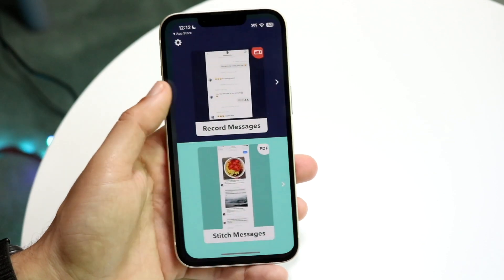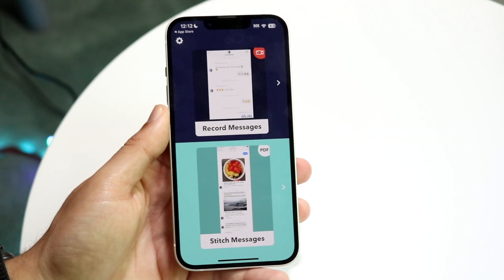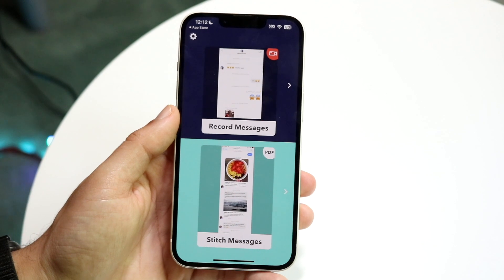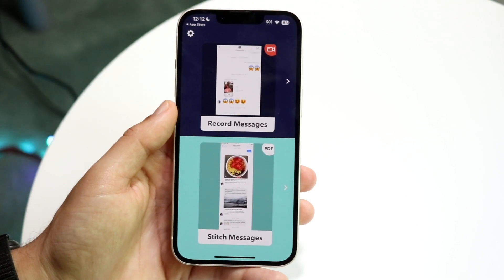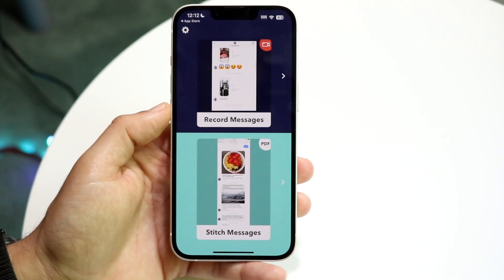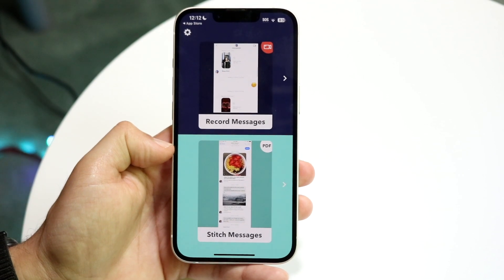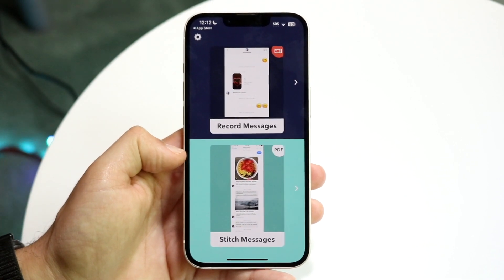When you download and install this app and give it access to your photos, there are a few things you can do. You can either record your messages like this, or you can stitch your messages together and export them as a PDF.